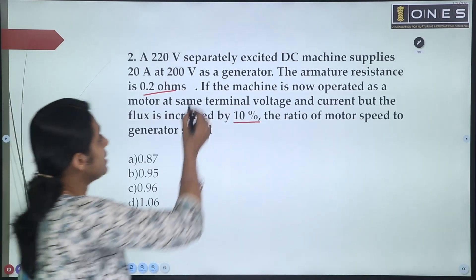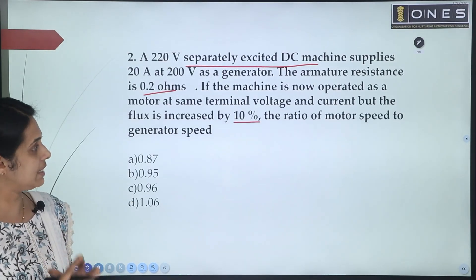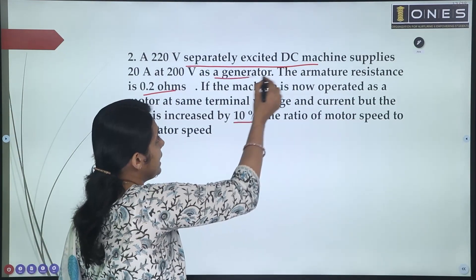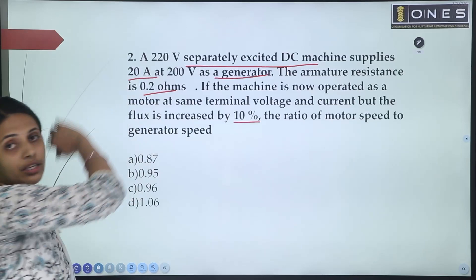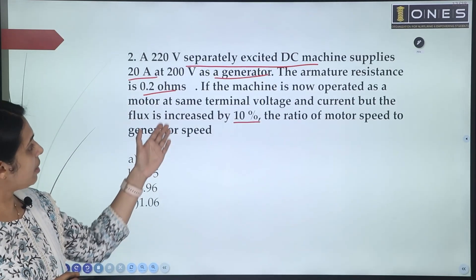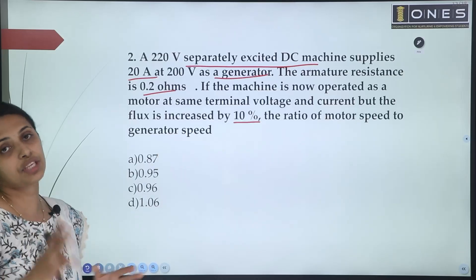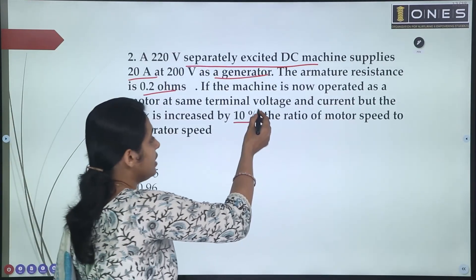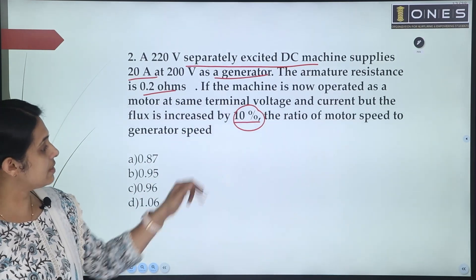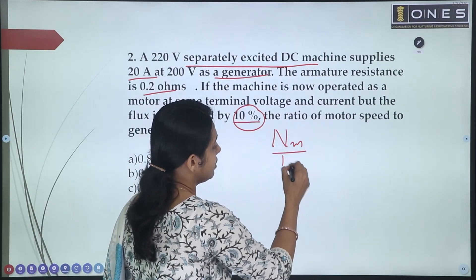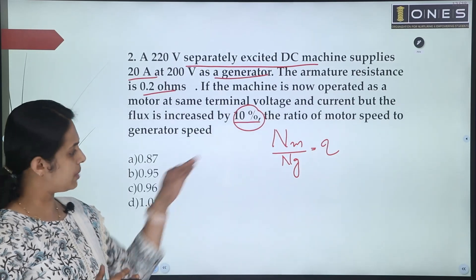This is a separately excited DC machine where the field is supplied from a separate DC source. The machine is first operating as a generator with terminal voltage 200V and line current 20A. In motor mode, the terminal voltage is the same, but the flux is increased by 10%. We have to calculate Nm/Ng.